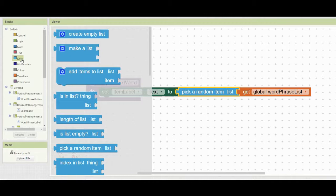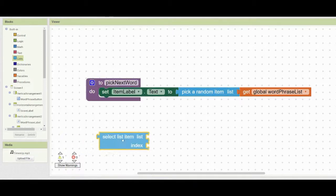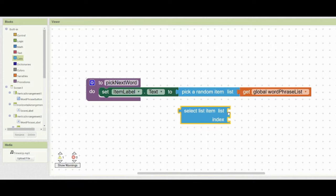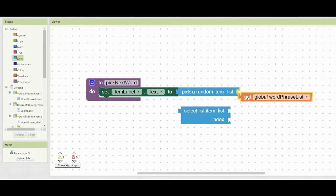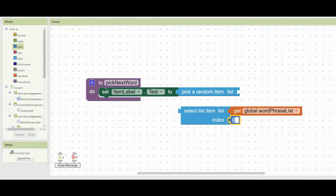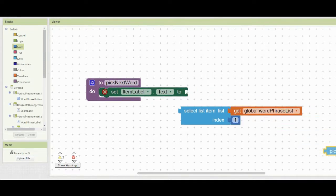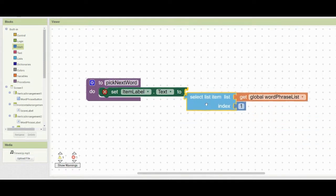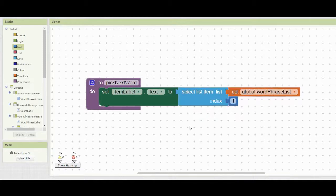Go into your list drawer and look for select list item. You'll notice it has two inputs: which list you're using — in this case the global word phrase list — and the index position to start at, which is index one. Once you replace the block, get rid of the random block and drop the select list item block in there.